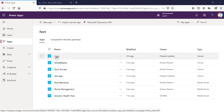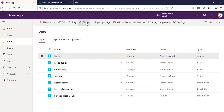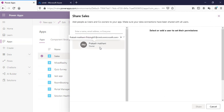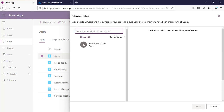As you can see, I have a Power App created with the name 'Sales.' If I go into the share option, as of now only I have access to this Power App and I'm the owner because I created it. If I want to share this Power App with any user in my organization, I can go here and either type an email address or enter a name.